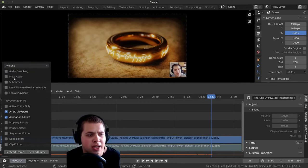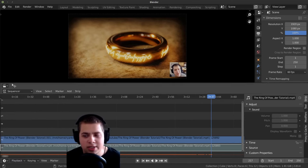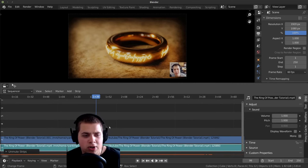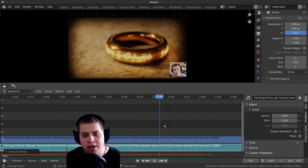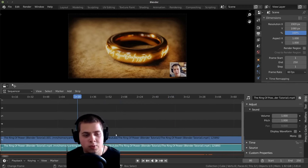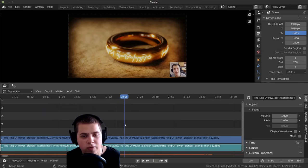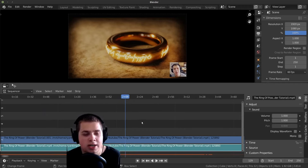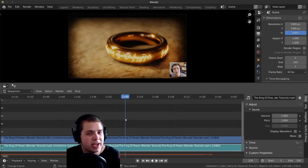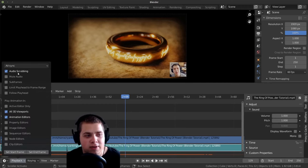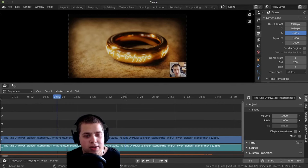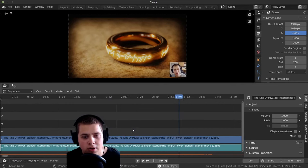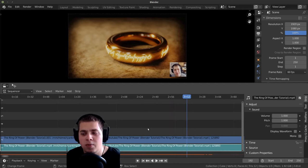And then another thing I like to turn on is audio scrubbing. Let me just show you what this does. So I've turned on my computer audio, so you should be able to hear this now. If I move this around, when you move it, you can hear little bits of audio. So I really like this just for a feedback thing — I really like to turn it on. You can definitely leave it off if you want to, but I like to turn that on.